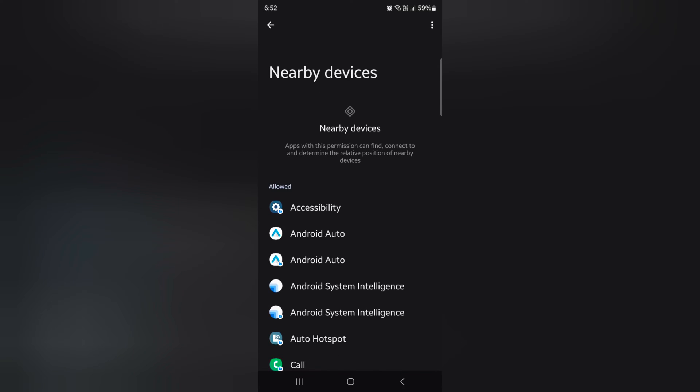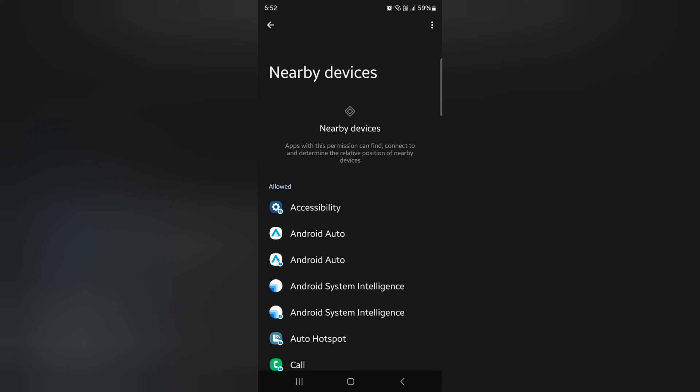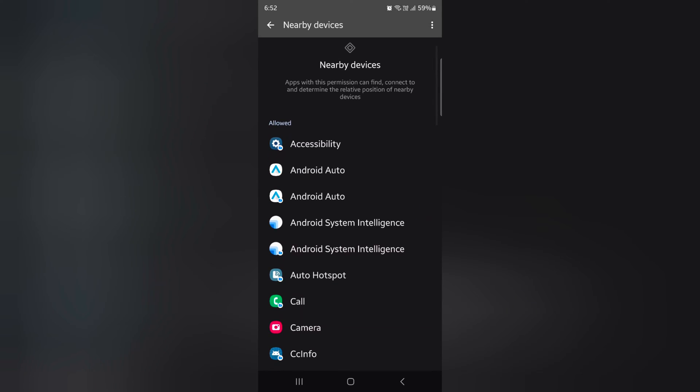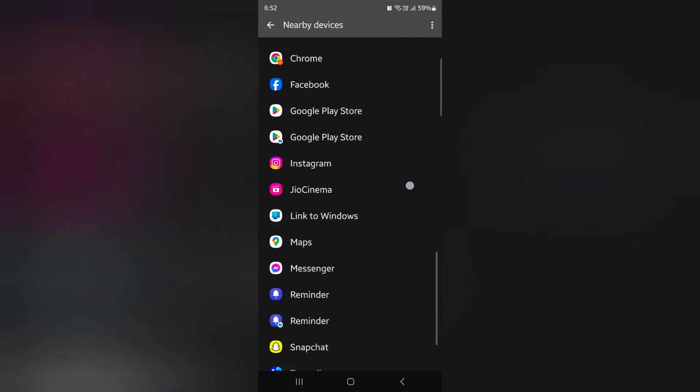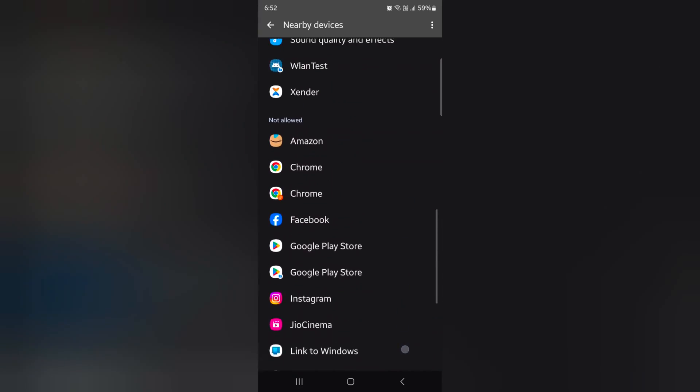Now apps with this permission can find, connect to, and determine the relative position of nearby devices. Using this setting, here you can see two sections: Allow and Not Allow option.